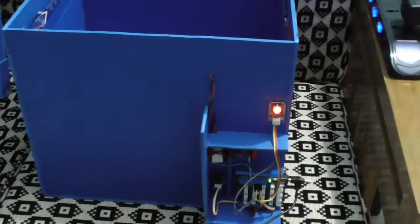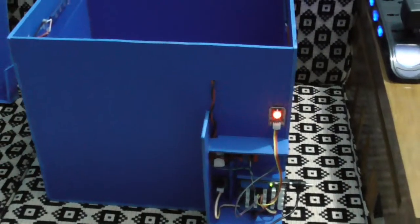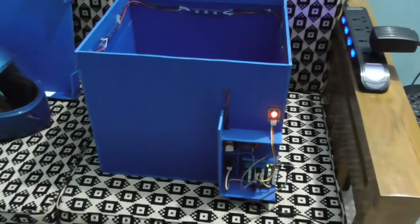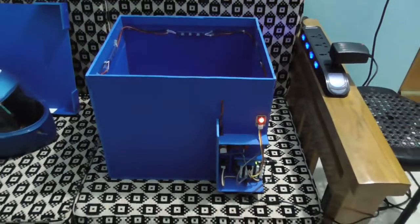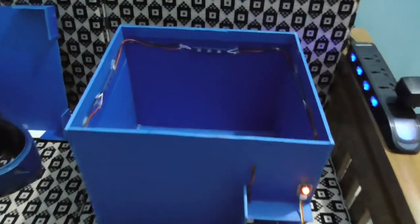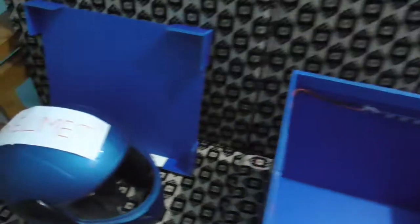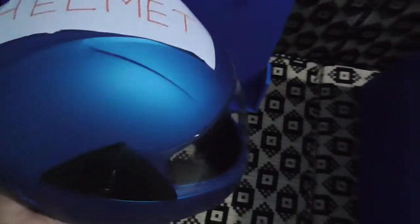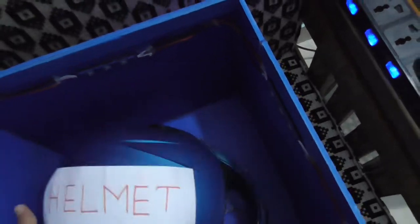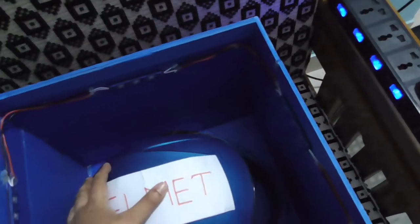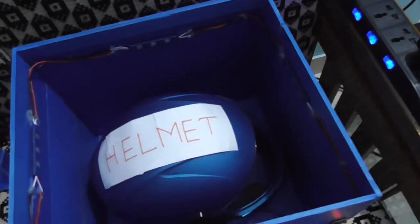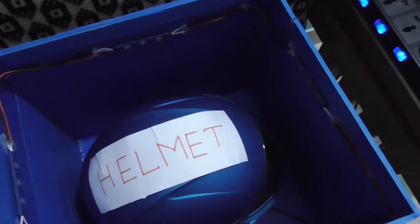This means that the device is powered up. Then we place the helmet inside the box. Just carefully place the helmet inside it, and we need to close it.